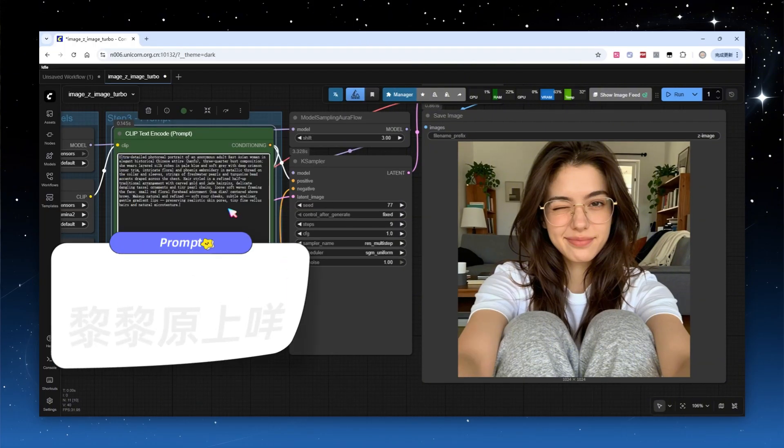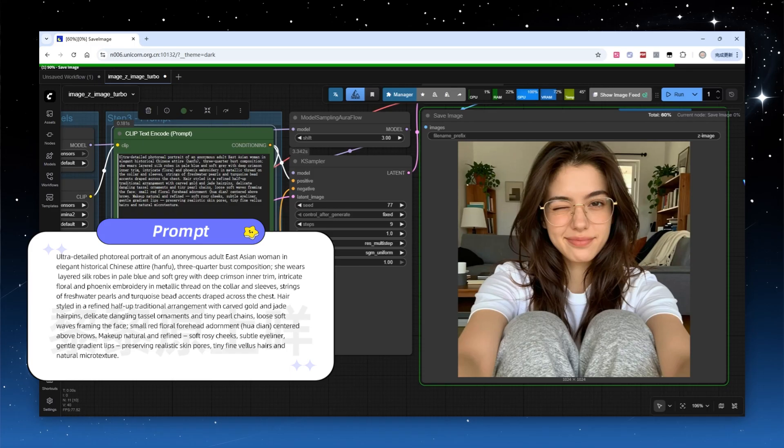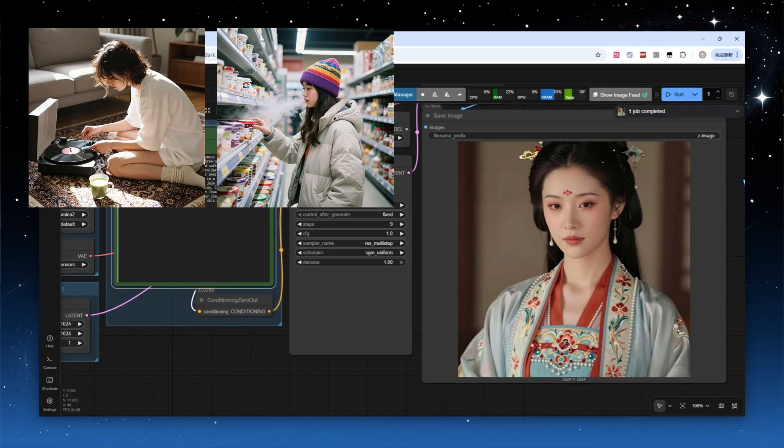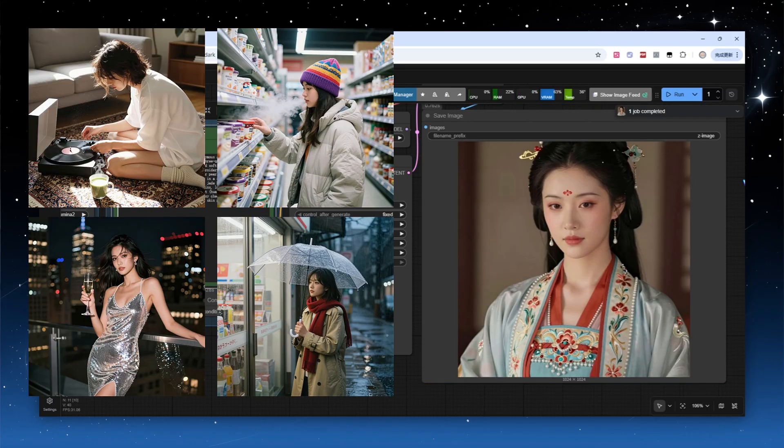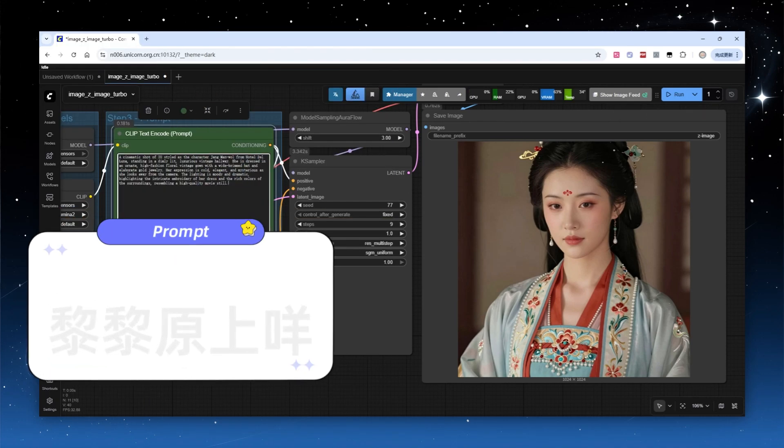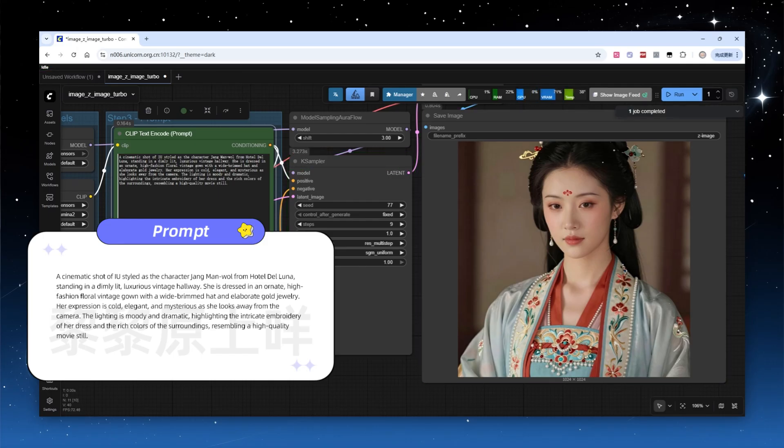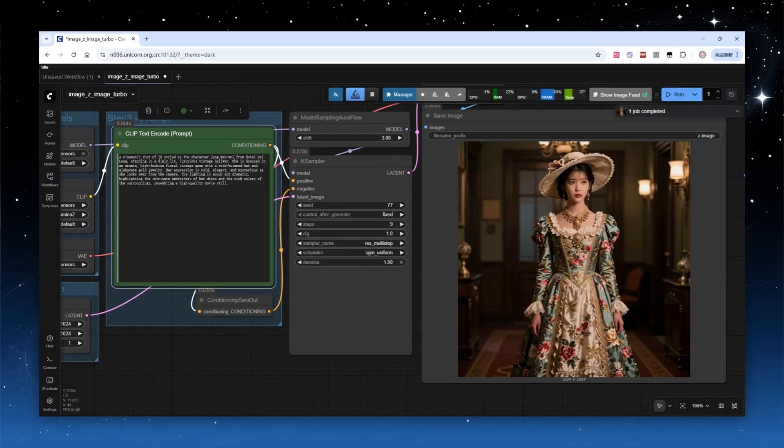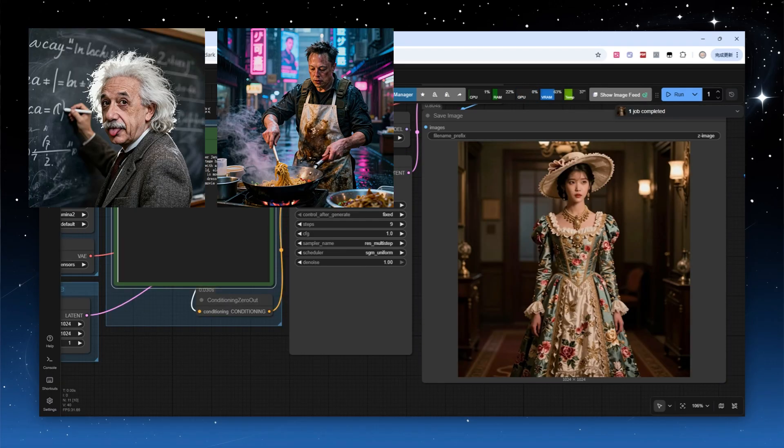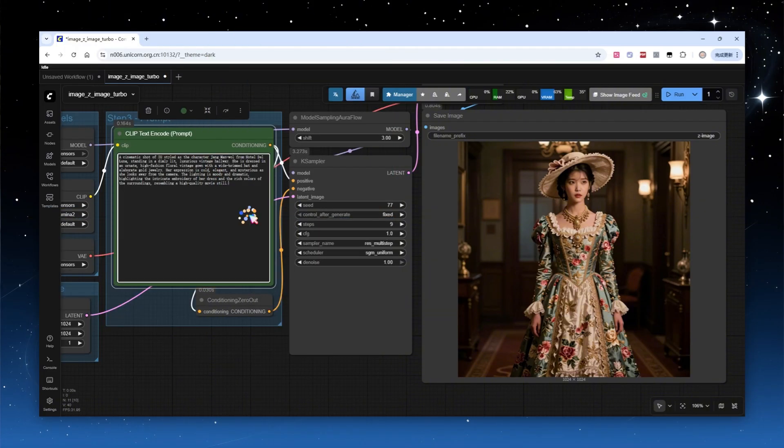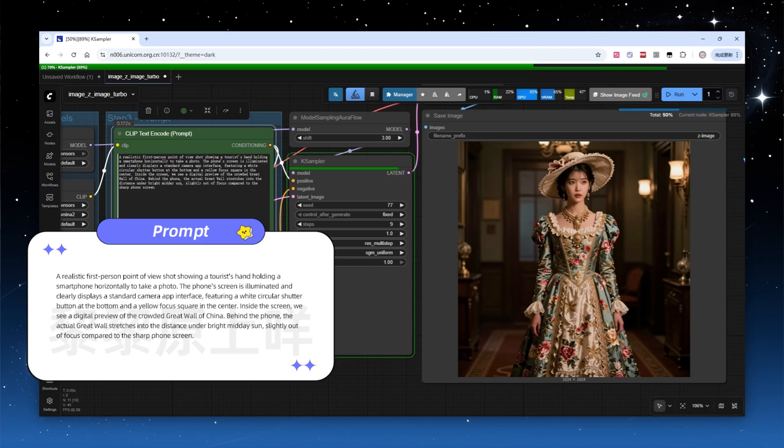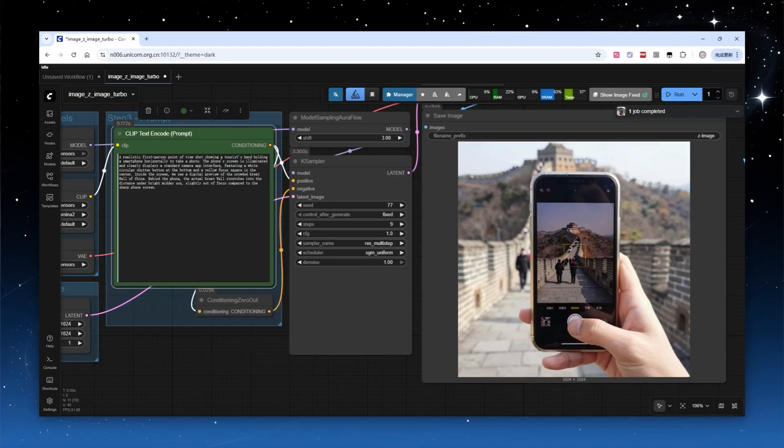The model is also highly competent at generating apparel details. Aside from regular clothing, it can accurately reproduce historical costumes and even imaginative outfits from fantasy scenes. Through training, the model has absorbed a vast amount of world knowledge and can recognize many celebrities, providing only a name will generate the corresponding image. It's also adept at landmark architecture. For example, tourist photos taken on the Great Wall look very natural.